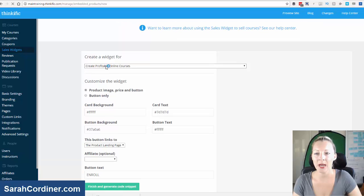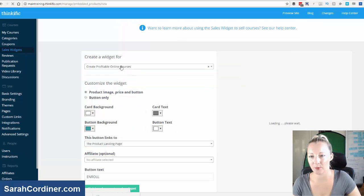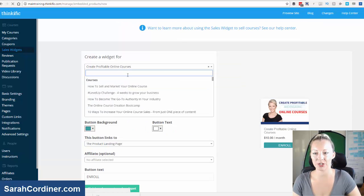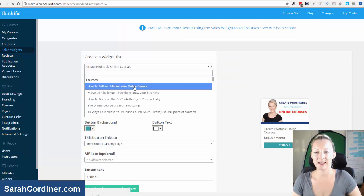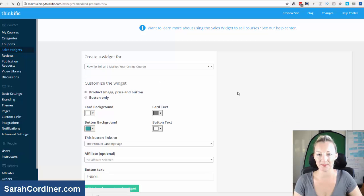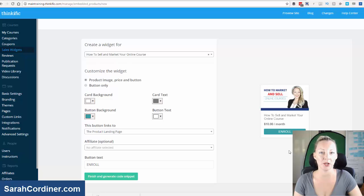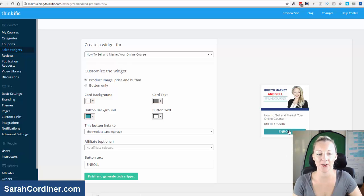I want to create one for my how to sell and market your online course. And what it will do is bring up the little preview of the widget here. So this is literally what this will look like on my website once I take the code for this.